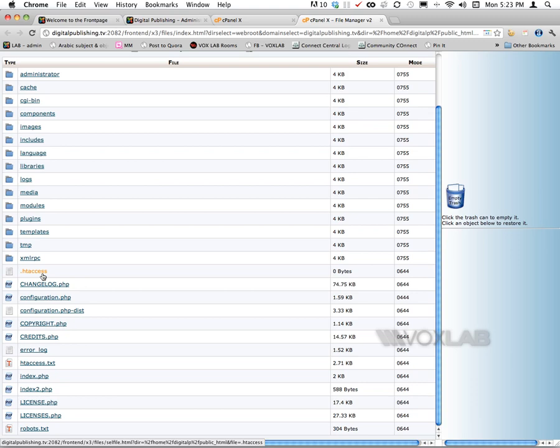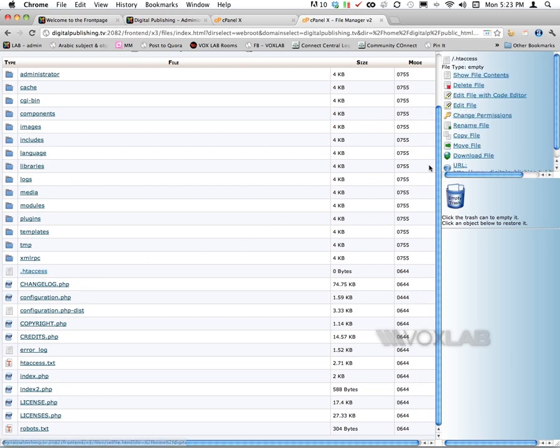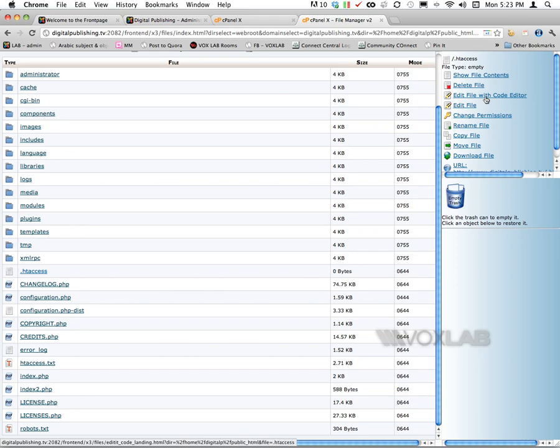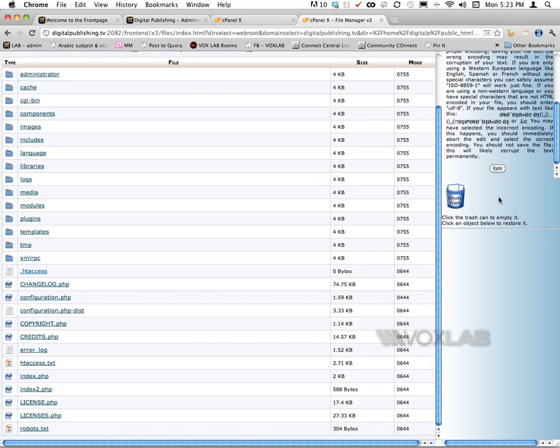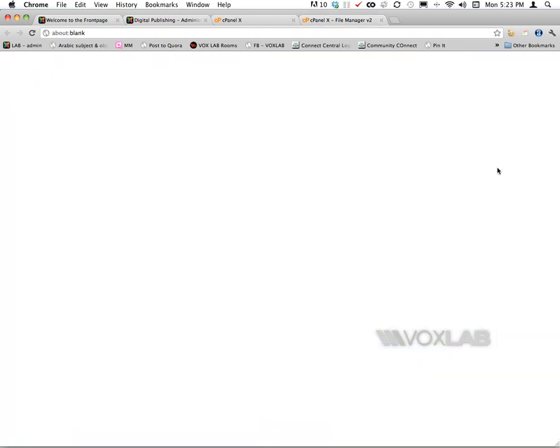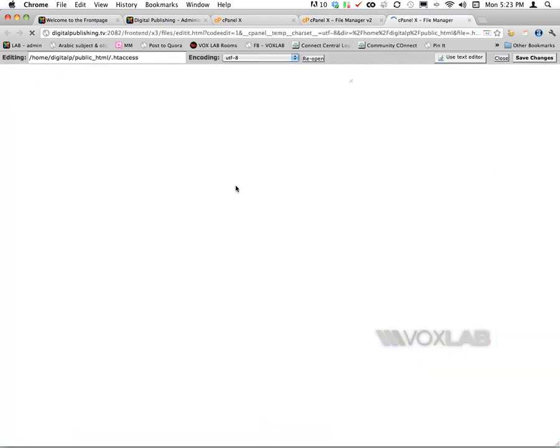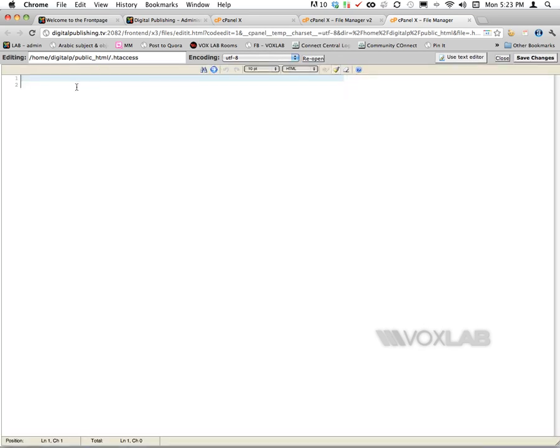You see that here I got a file called .htaccess. I'm going to click on it first and click on edit file with code editor. By doing so, I'm going to choose edit, and it's going to show me the content of the default .htaccess on my server, which is empty.